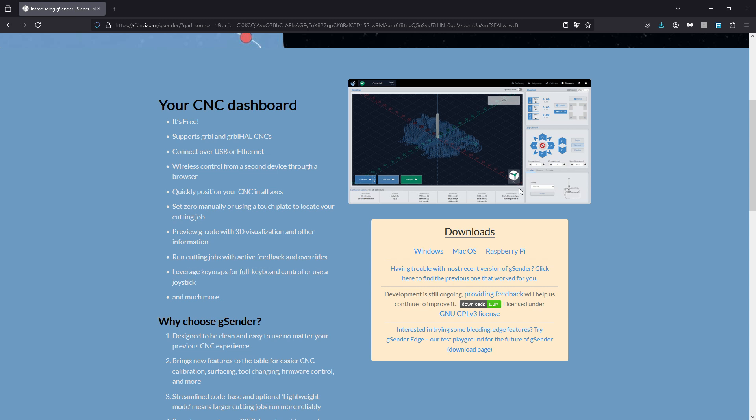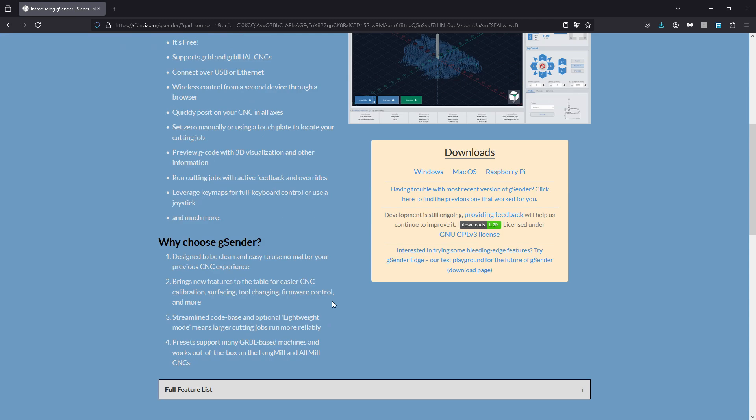Run cutting jobs with active feedback and overrides - like down here once you get it up and running and connected, you can control your spindle speed and other things. Tool changes - leverage key maps for full keyboard control or use of a joystick. Yeah, you can program your keyboard however you want. Like for me I got a Windows PC - hush, I don't want to hear it - and I can hook up an Xbox joystick, program the buttons, and control the CNC that way if I wanted.